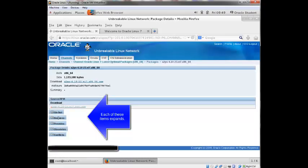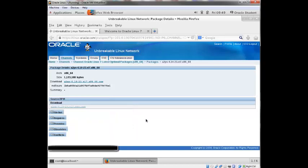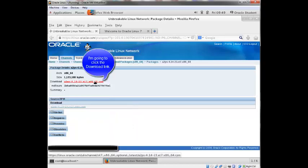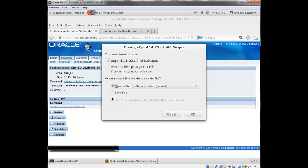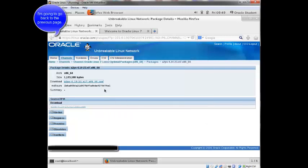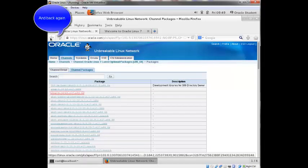And also what packages are required, what it provides, obsoletes, conflicts, and so forth. I click the download. It'll give me a chance to save it to download the file. Hit cancel. And I'm going to go back. All right, back again. We've already seen the systems tab. So I'm going to click on the errata tab.